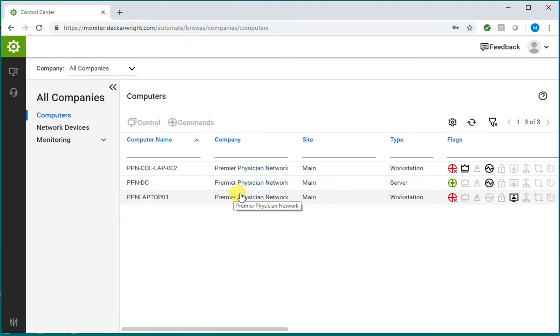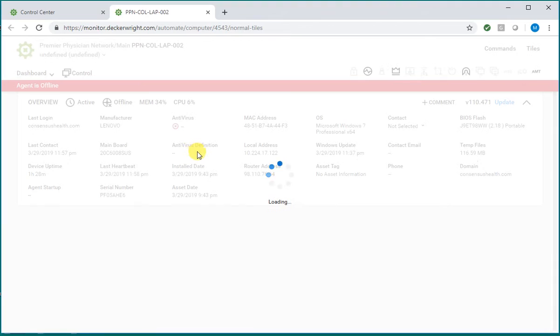So in that case you would click on the computer. You can see this one is offline at the moment. But if you click on control, that would open up screen connect and you'd be able to connect to that computer.